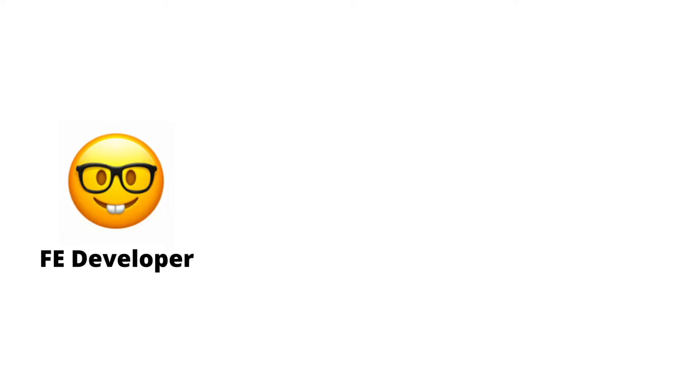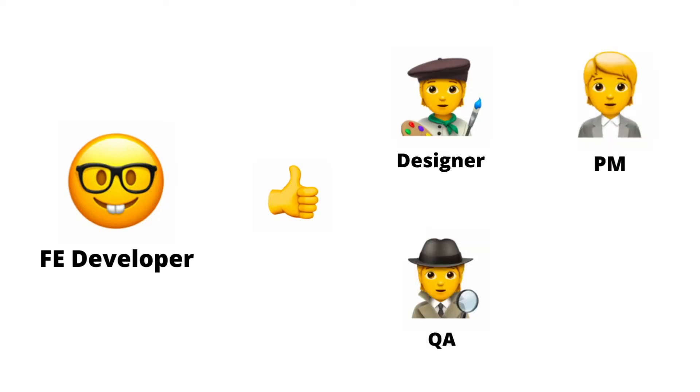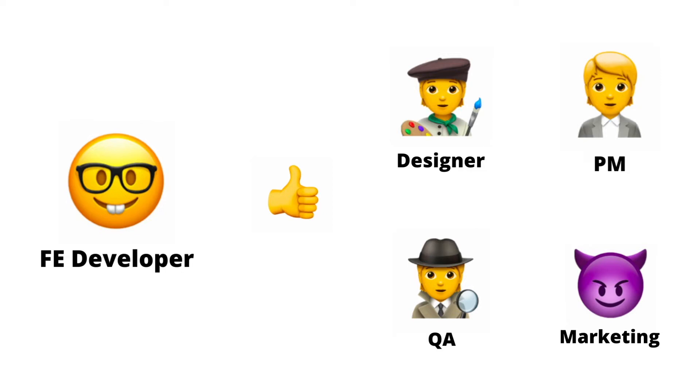Because in order to release a new feature, you need a thumbs up from a bunch of other people on the team – designers, QA, product managers, and maybe even those folks in marketing.